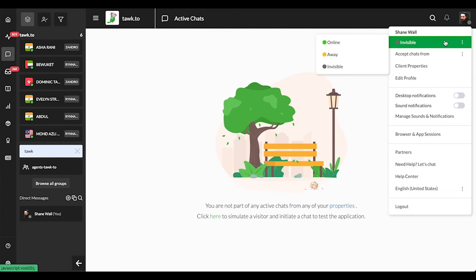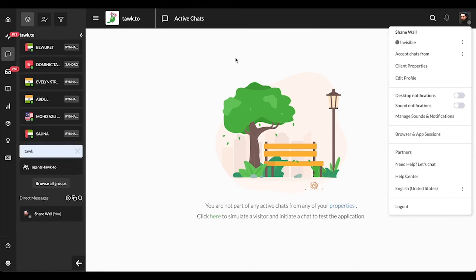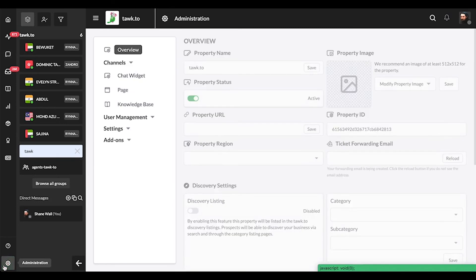Remember, if you're using the mobile app, there are multiple places your status can be set. If you're online or away in any dashboard, the widget will reflect this status and appear online or away.